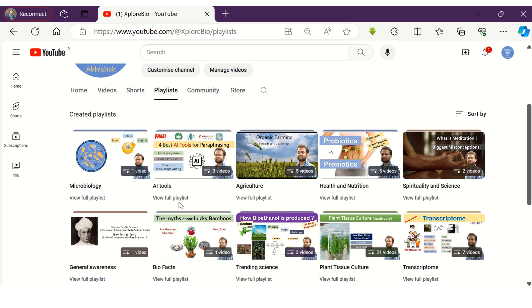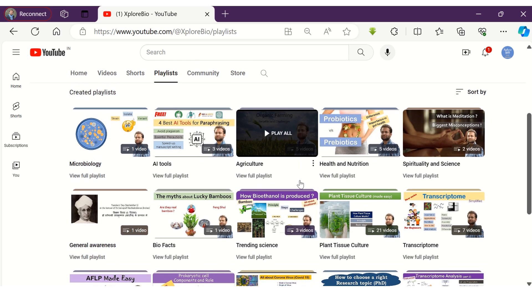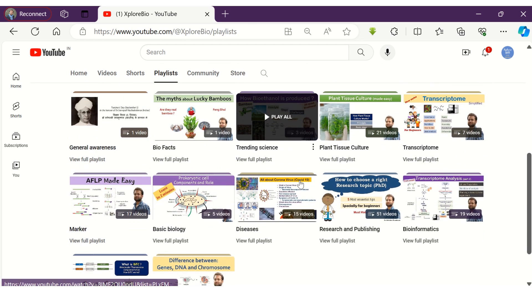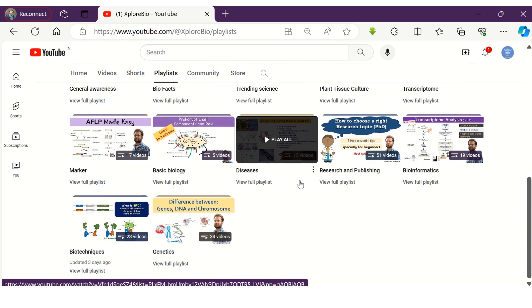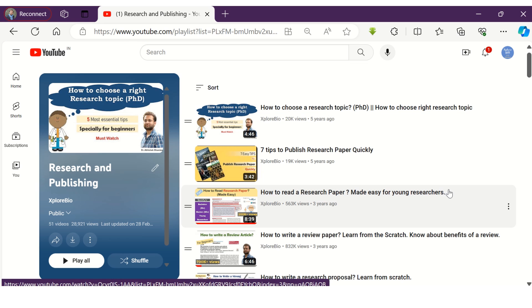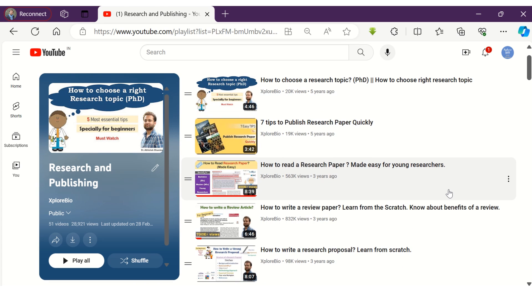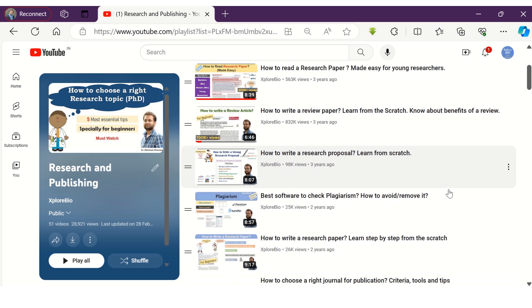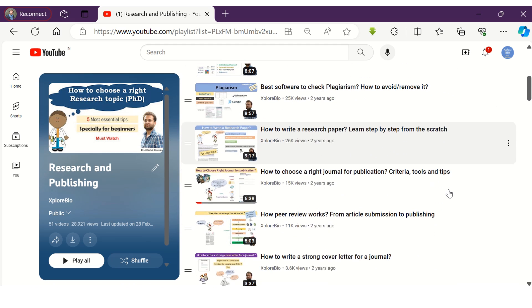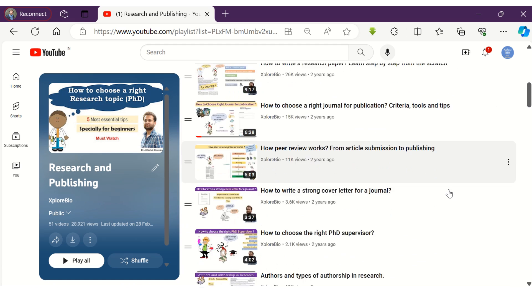Do check out my other related videos on research and publishing, AI tools, markers, plant tissue culture, techniques, genetics, transcriptomics, nutrition and health and lot more. Do comment below for your queries and suggestions. I would love to hear from you and stay connected for more such informative content.